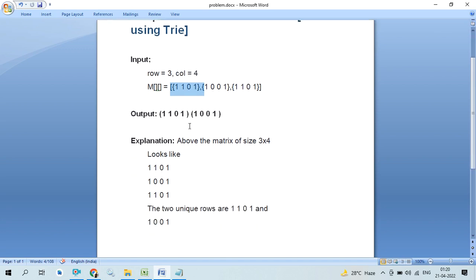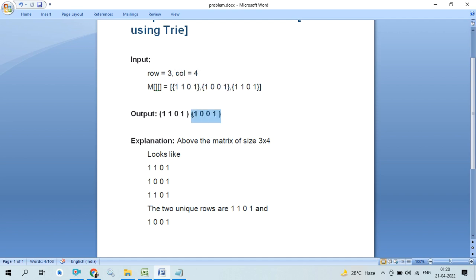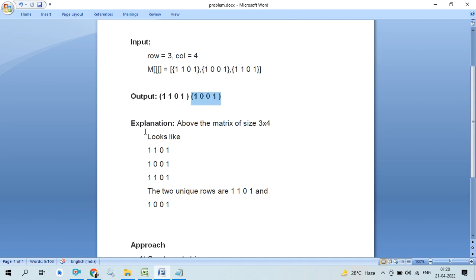So as we can see here, we print 1, 1, 0, 1 which is coming two times, but we have to print it one time. And 1, 0, 0, 1 is coming one time, so we print it as is. This is the explanation of the problem statement.